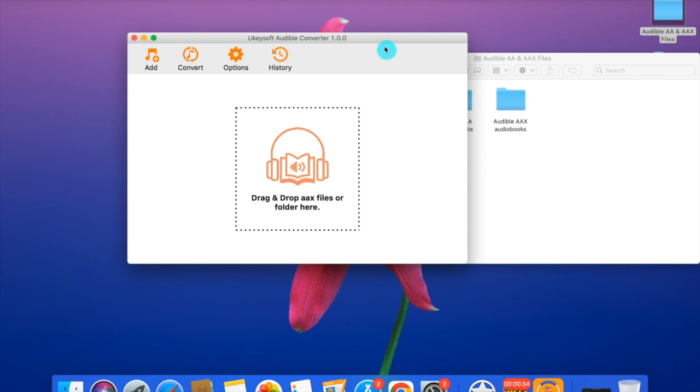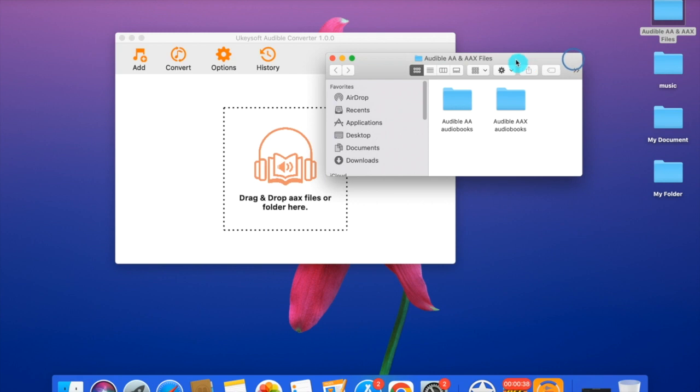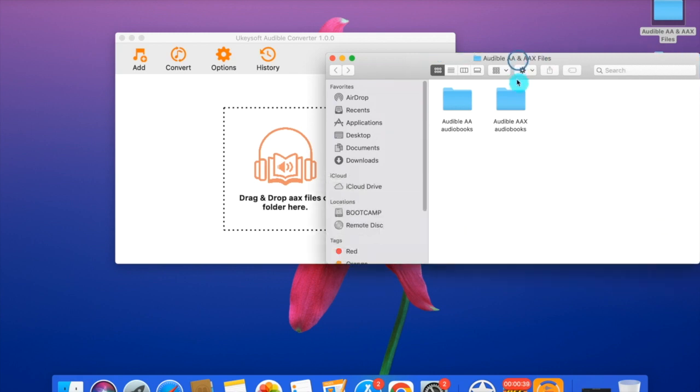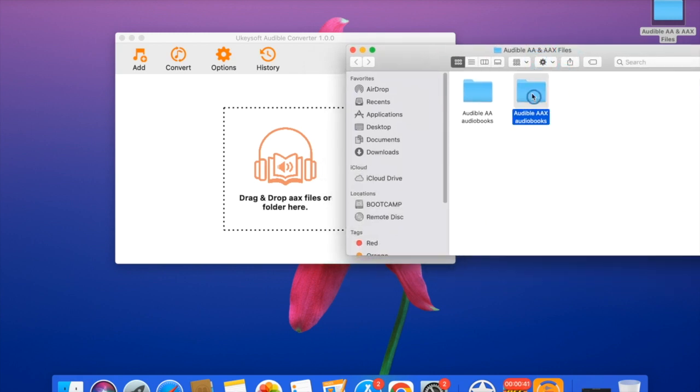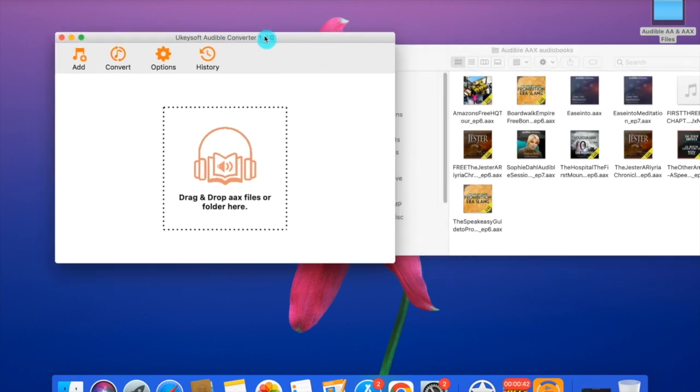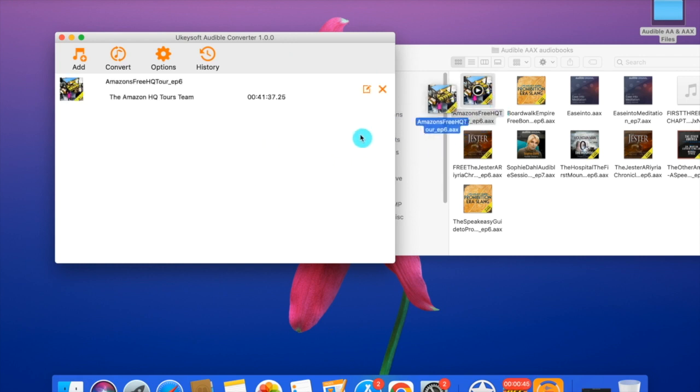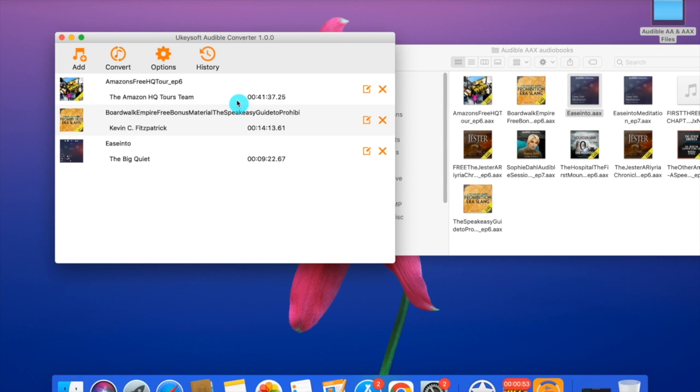The first step is to add the files to the converter. What you need to do is drag the files to the converter. Let's drag one, two, and three. Let's add three files in it.